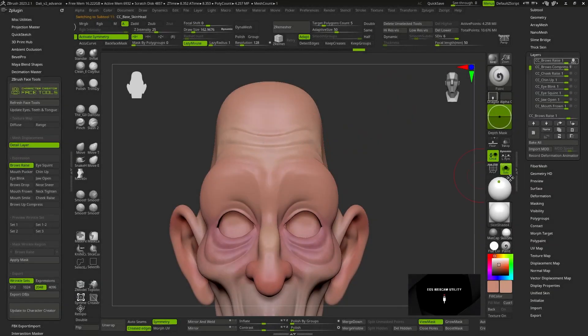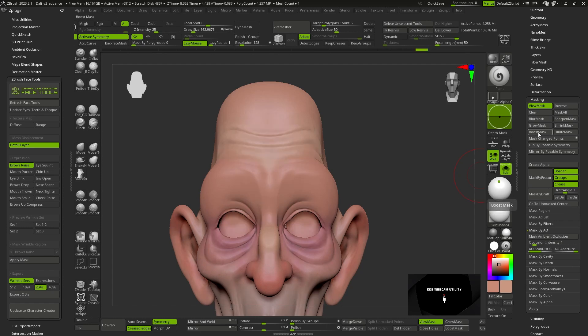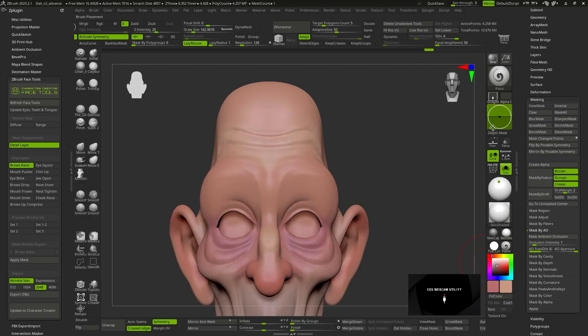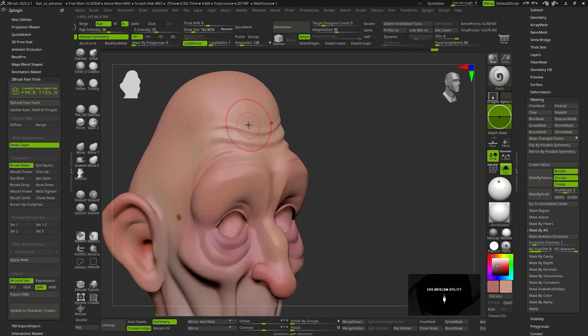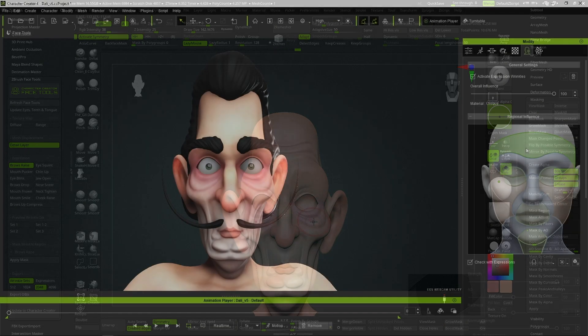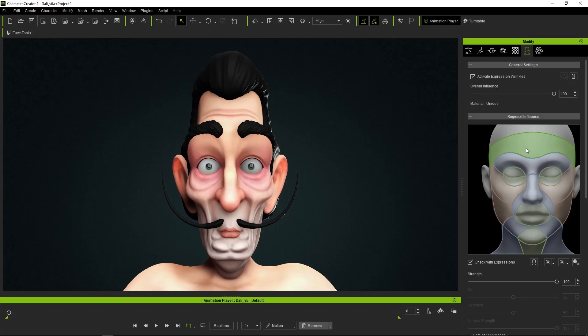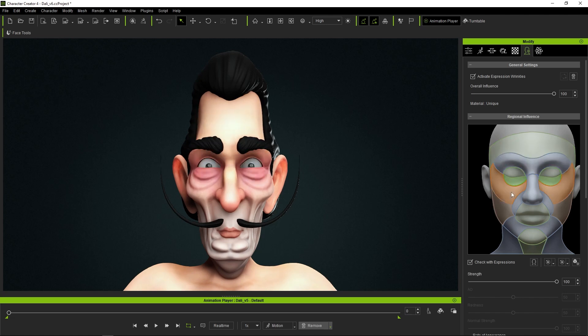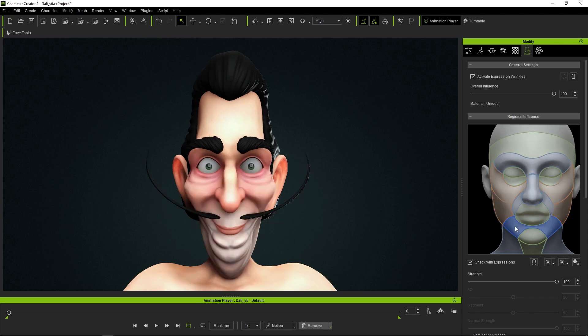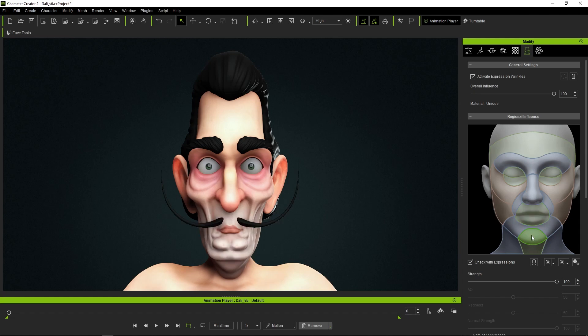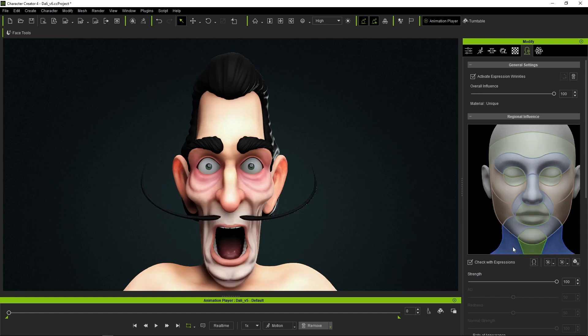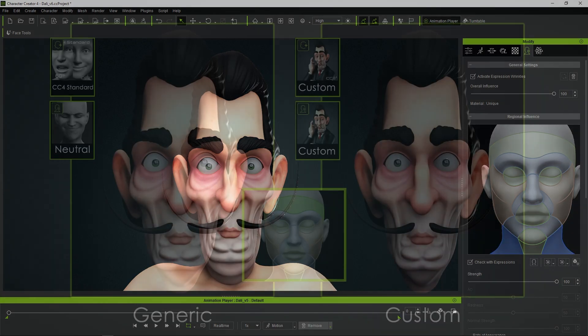In addition to sculpting the expressions, we can also apply a different polypaint to each one of them to highlight areas that interest us or apply some type of color variation. Those 13 expressions that we modeled in ZBrush correspond to the 13 regions of influence that we see in the wrinkle panel of Character Creator. So now let's see the difference between the generic version and the customized version based precisely on those 13 regions.